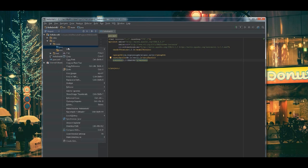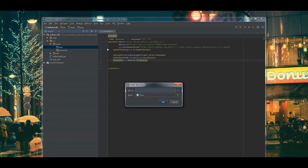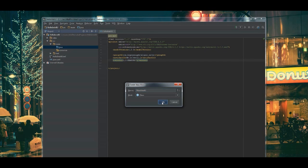So, right click, go to new, Java class. We're just going to call this main IntelliJ. And then we're going to hit okay.